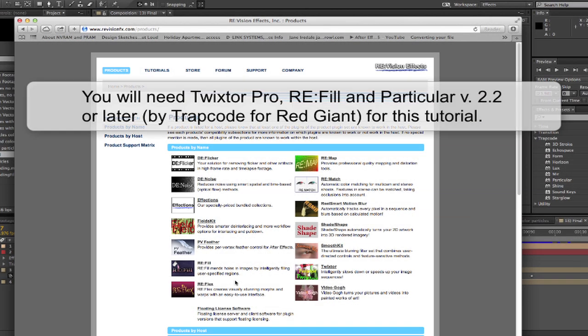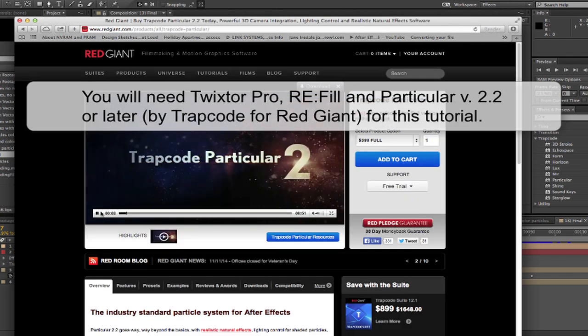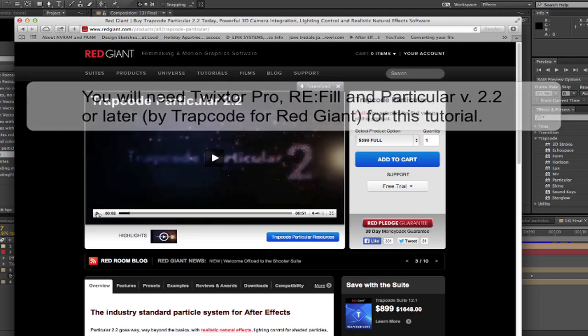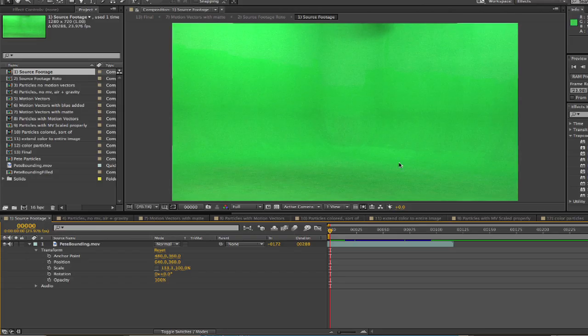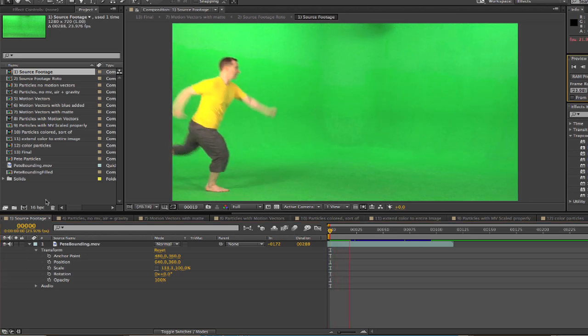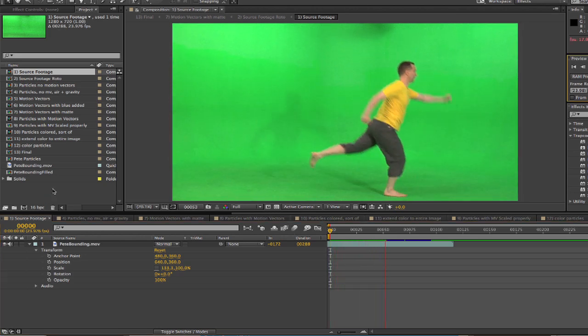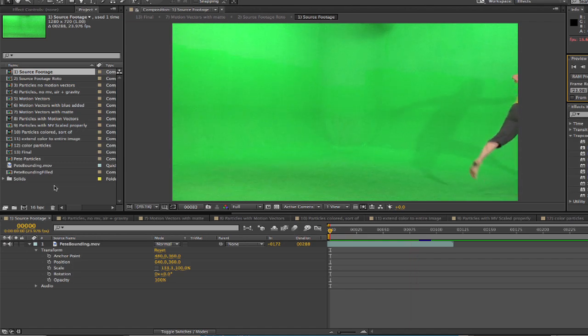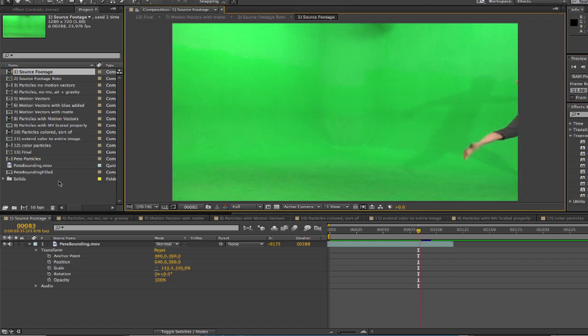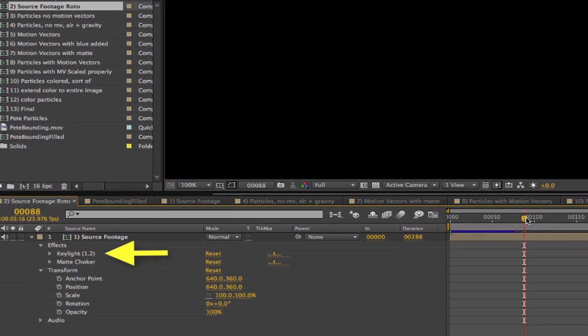You will need Twixtor Pro, Refill by RevisionFX, and Particular by Trapcode for Red Giant for this tutorial. Let's start by looking at our source footage. The first thing we'll do is roto the footage. This next step shows that we used Keylight. You can roto any way you want.